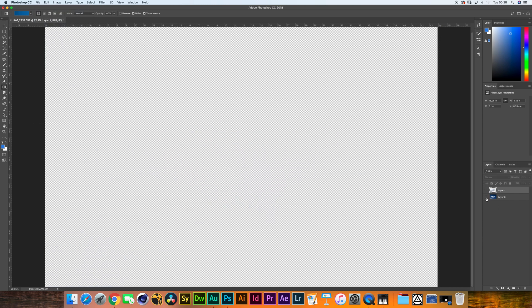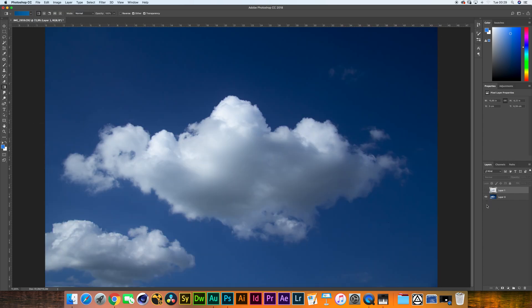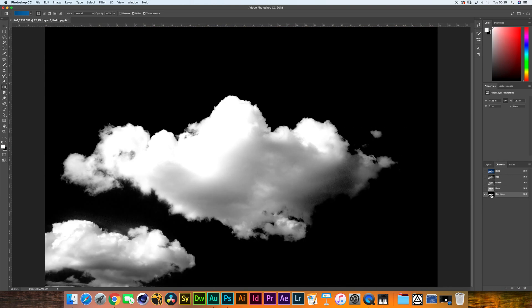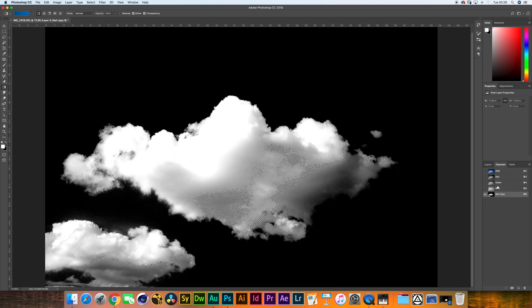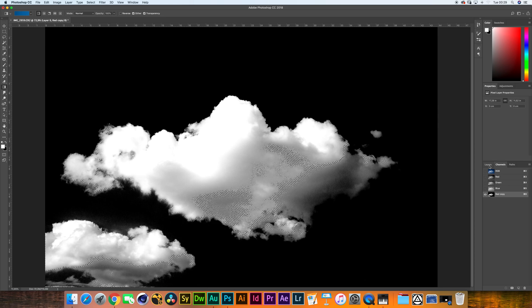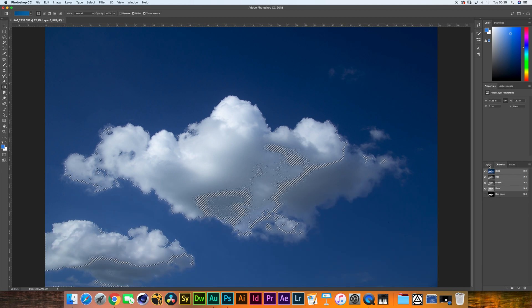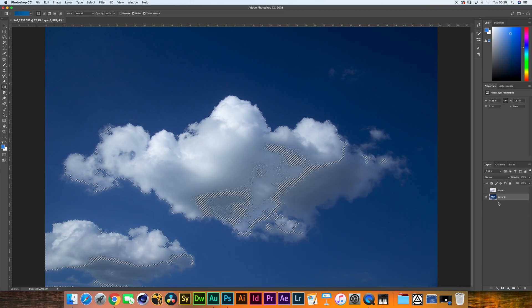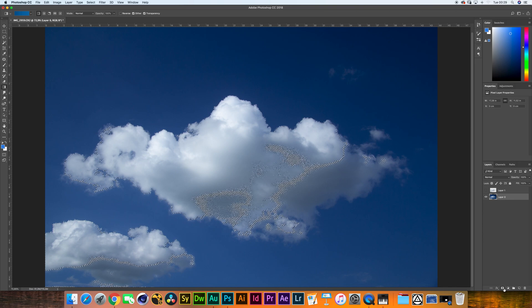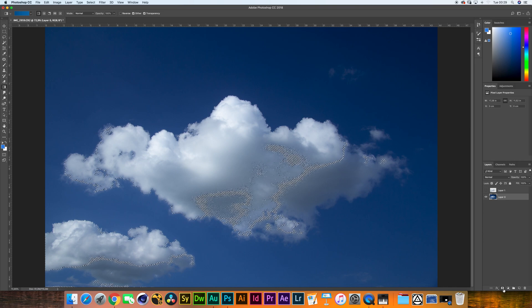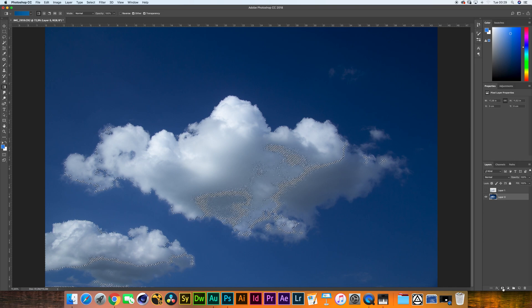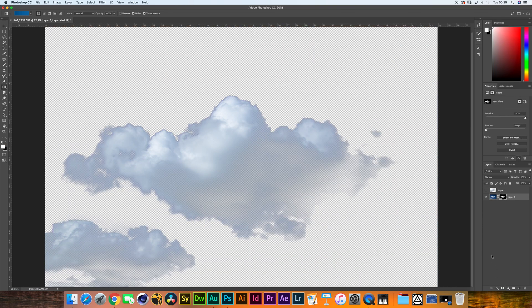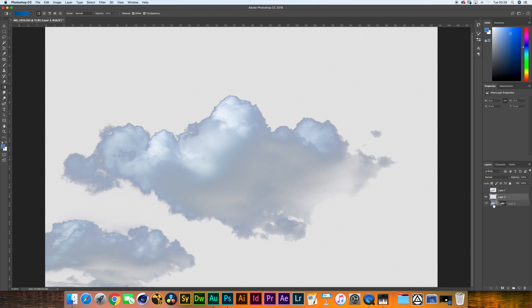Now most of the times what you want is to have a bit more control over the situation. Back to this layer, channels, red copy, command click for the selection. Hit the RGB, back to layers, and now we're going to go down here and press this button and we're going to create an alpha mask. Essentially this did exactly the same thing, but there's one very powerful thing we can do now.